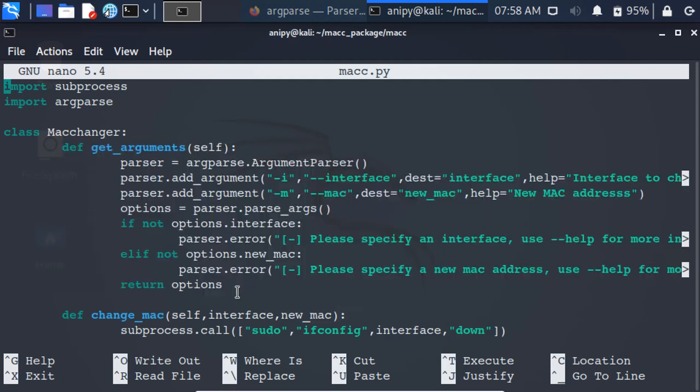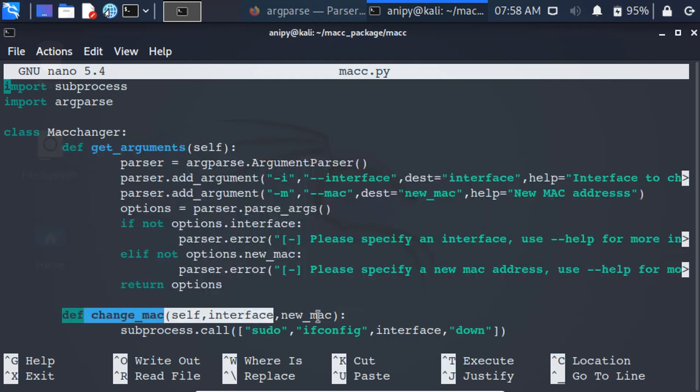In this video, we will call the getArguments and changeMac method from the main function and try to run our script.